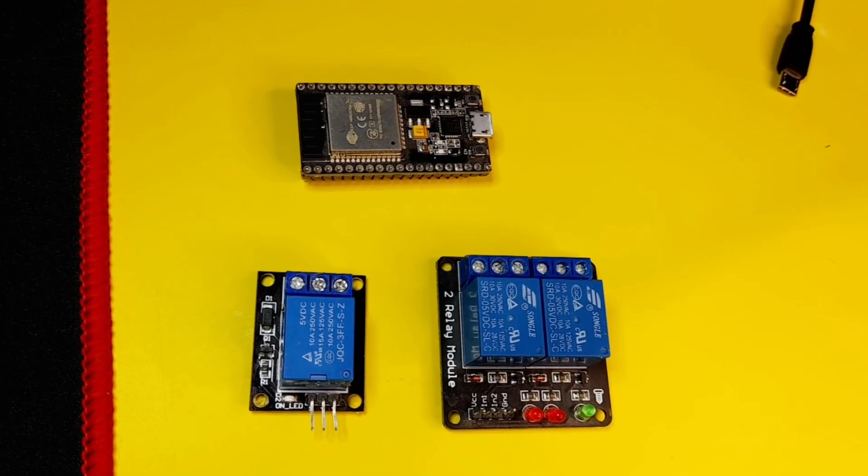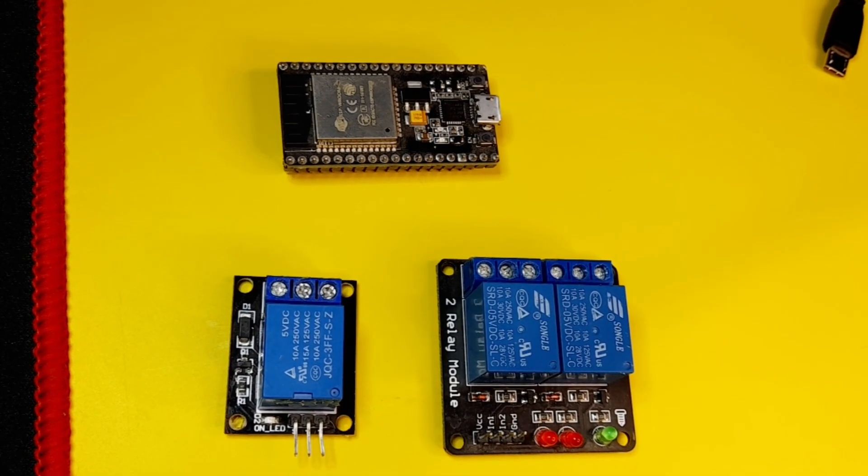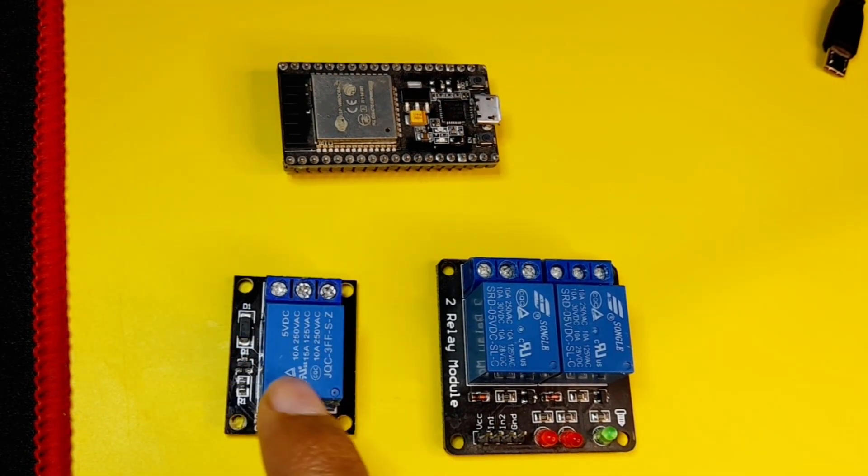Hey what's up everyone. In this new tutorial, I am going to show you how to use the Relay module.